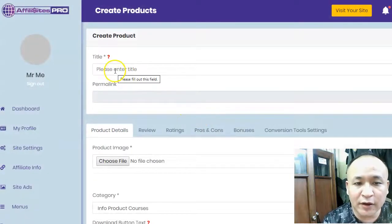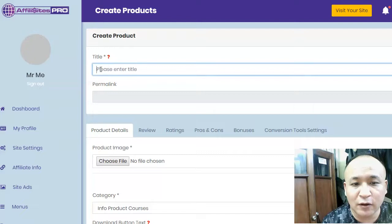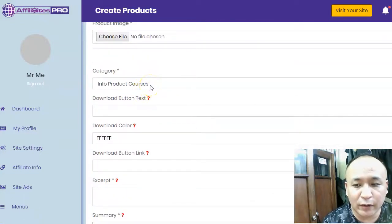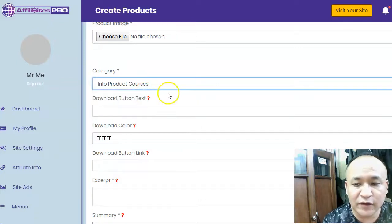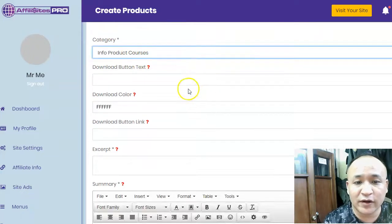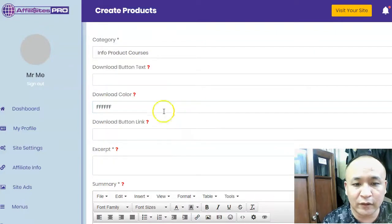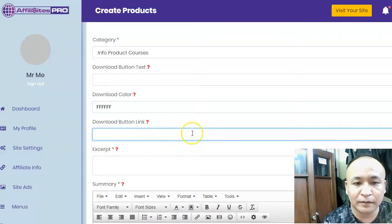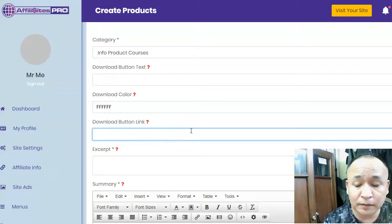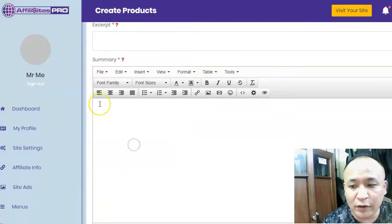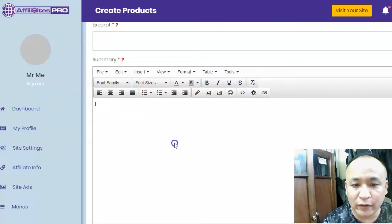When adding a new product, you enter the title, upload the product image, and choose the category — such as software, solo ad provider, or info product course. It's very self-explanatory. You add your download button text, choose a color, and put the download button link. This is where buyers will download the product and bonuses. You also write the product details — the review content — right here.